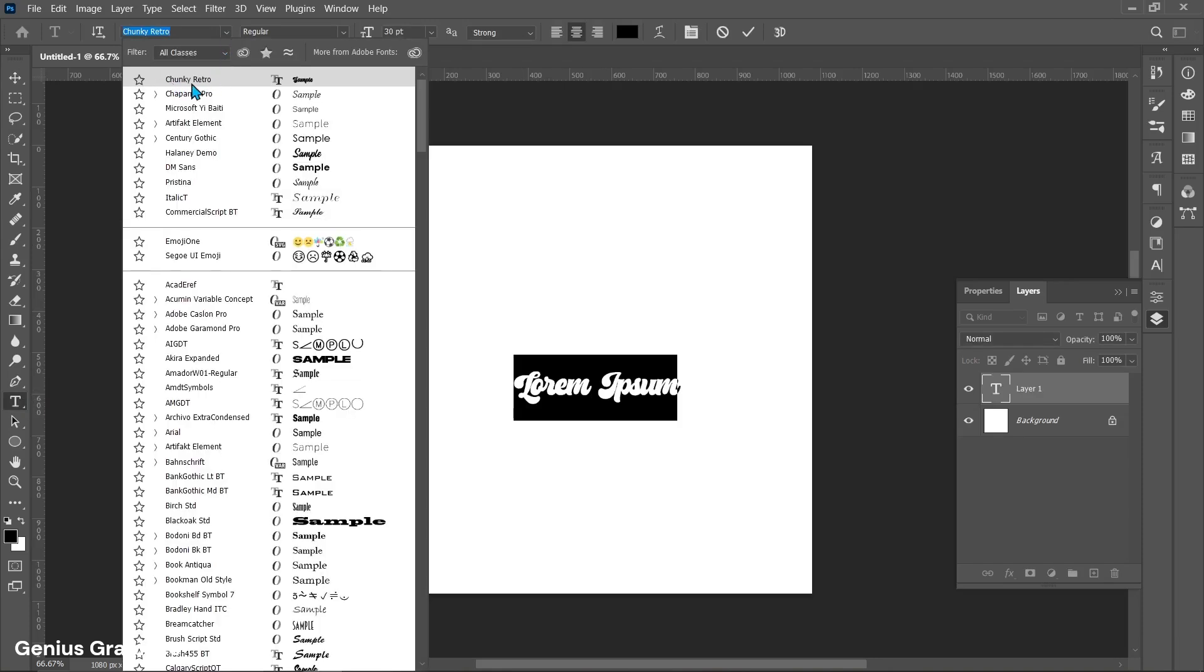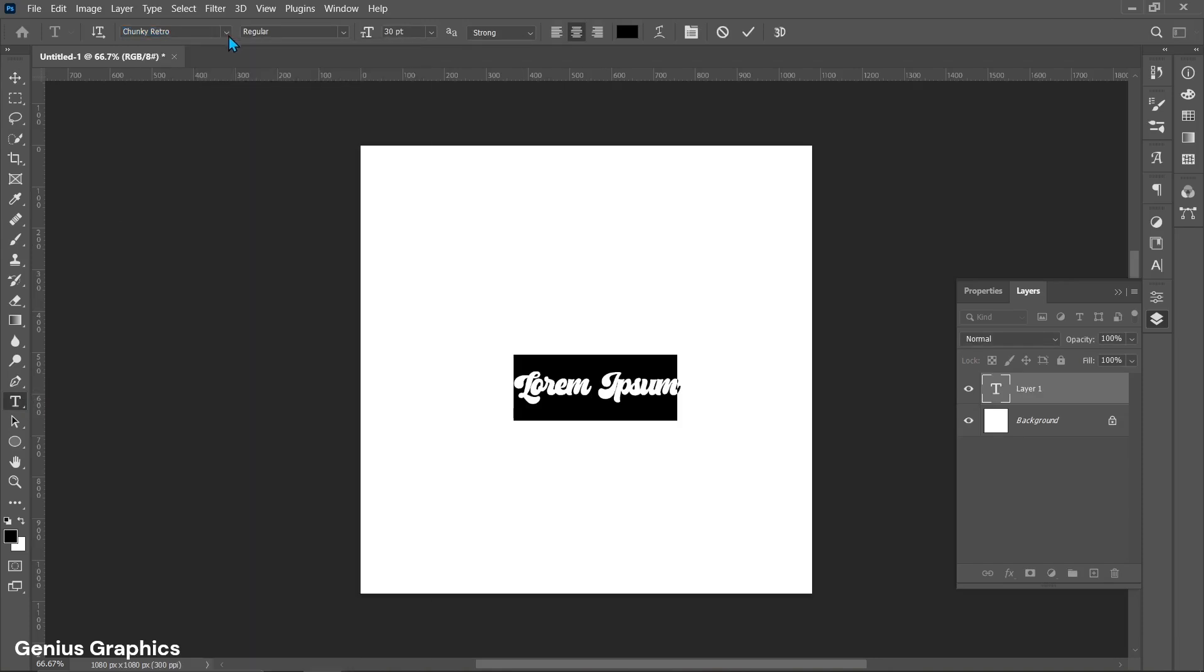I am using chunky retro font. You can easily download it from browser. Enter any letter as you wish.